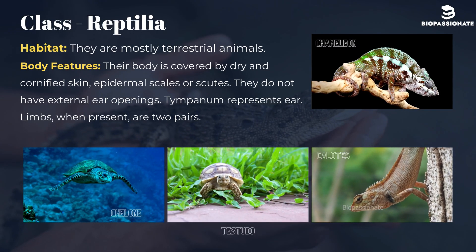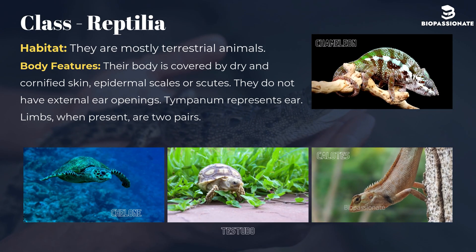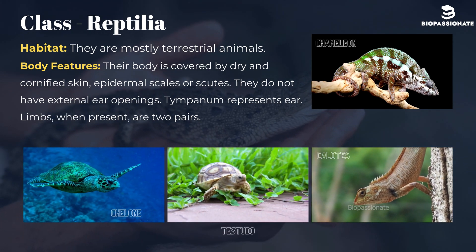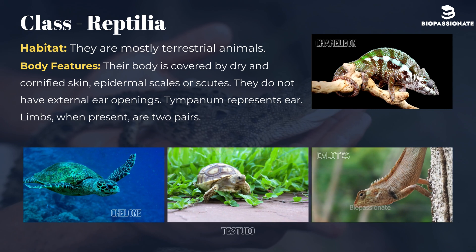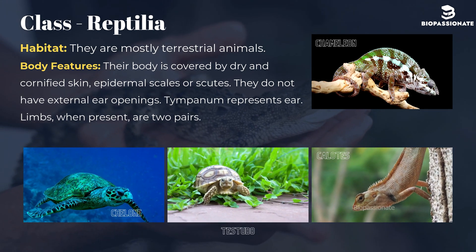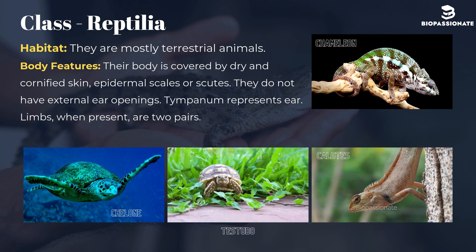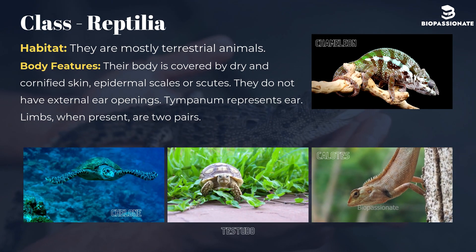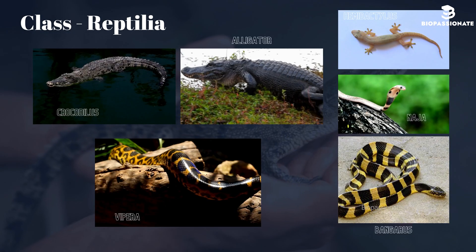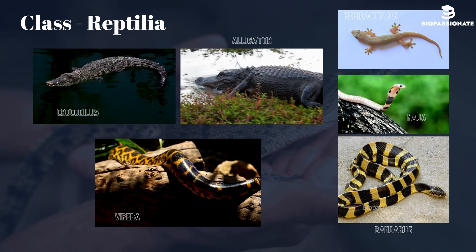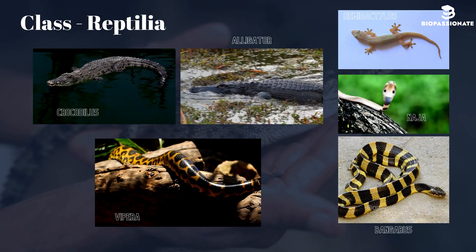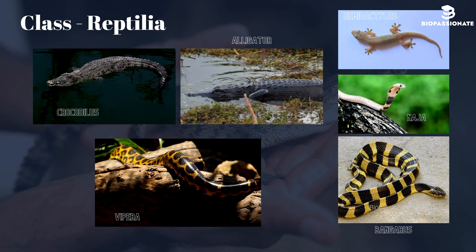Class Reptilia. They are mostly terrestrial animals. Their body is covered by dry and cornified skin, epidermal scales or scutes. They do not have external ear openings; the tympanum represents the ear. Limbs, when present, are two pairs. Common examples are Chelone (turtle), Testudo (tortoise), Chameleon (tree lizard), Calotes (garden lizard), Crocodilus (crocodile), Alligator, Hemidactylus (wall lizard), Naja (cobra), Bungarus (krait), and Vipera (viper).